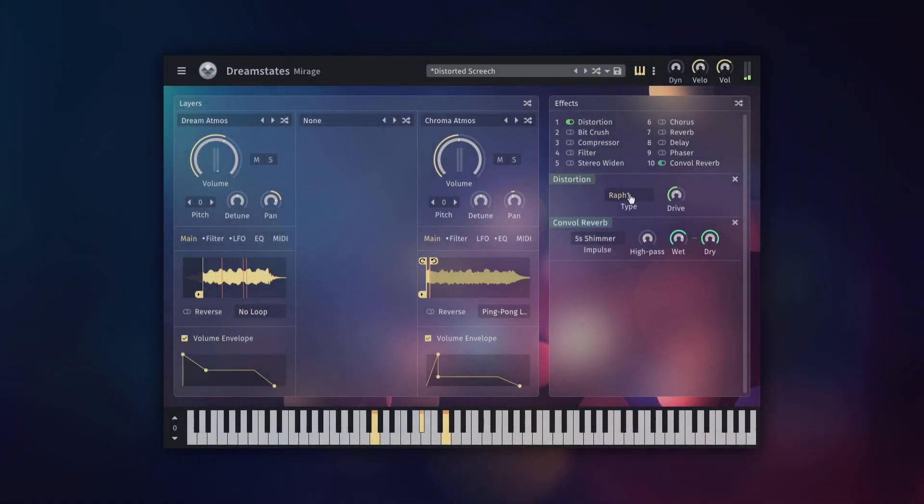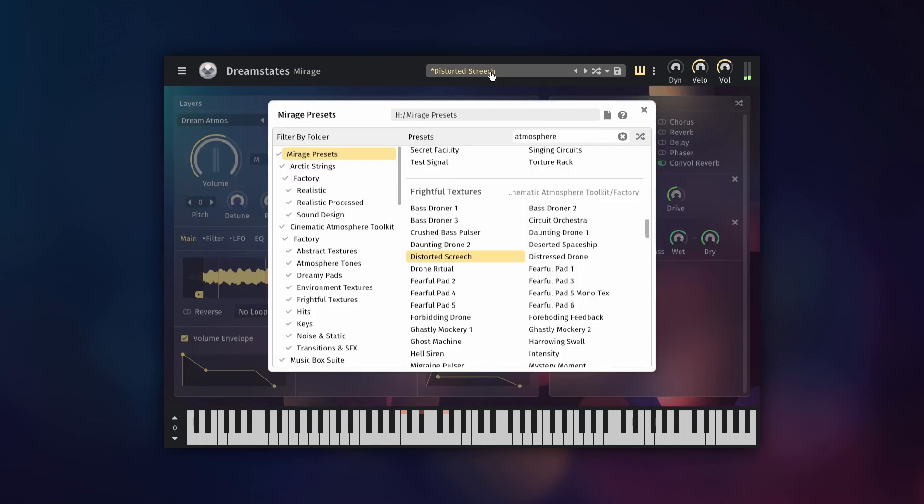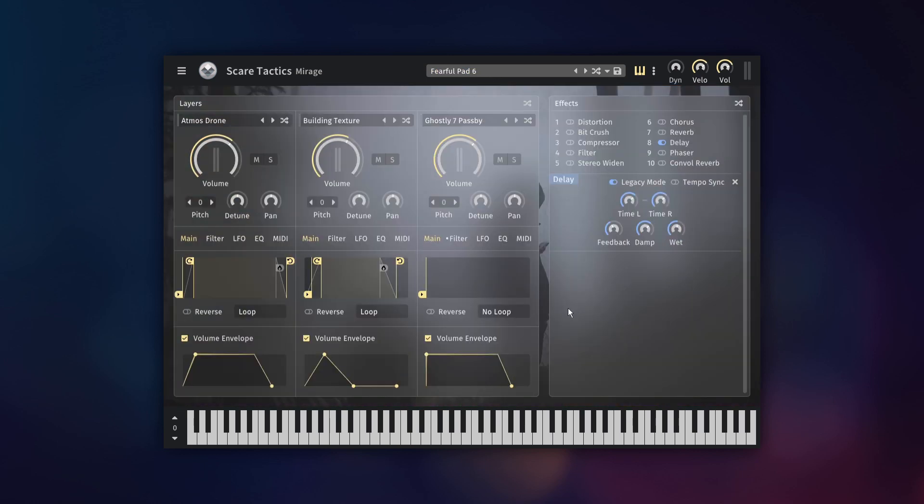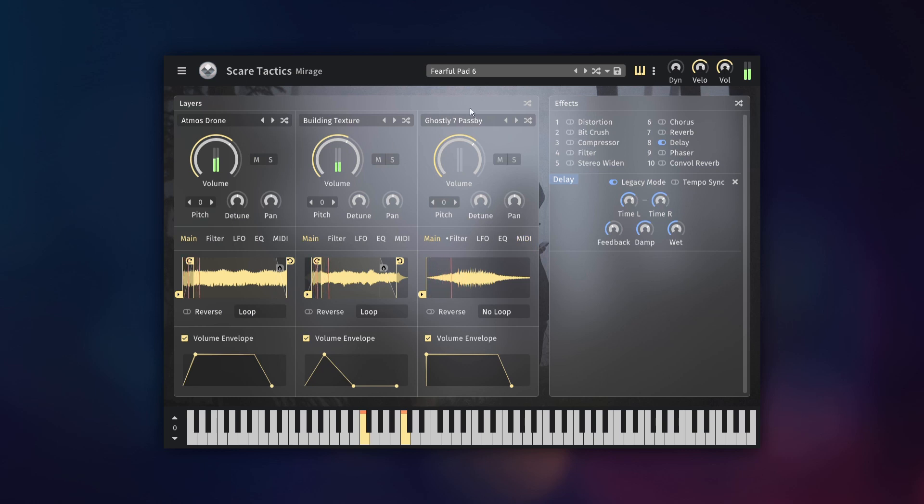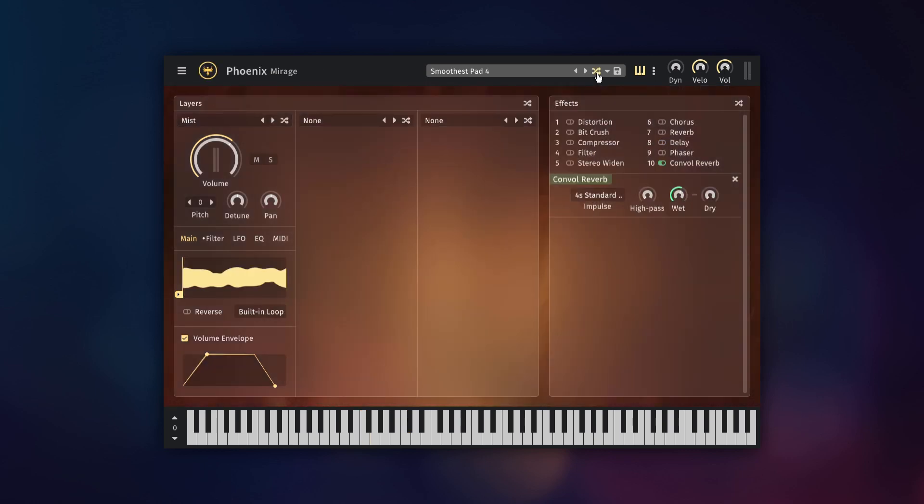Hey there, Sam Wendell here. In this video I'm going to show you some of the key features of Mirage. Mirage is FrozenPlane's sample-based synthesis engine. It's a VST and AU plugin that powers many of our new sample libraries.